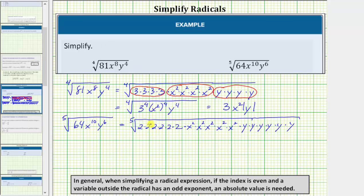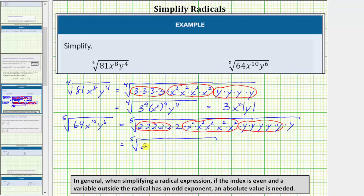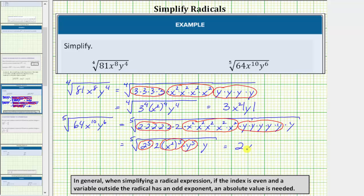Now let's circle the groups of five equal factors. Here we have five factors of two, five factors of x squared, and five factors of y. The circled factors will simplify perfectly; the factors not circled will remain under the radical. Rewriting using properties of exponents: this equals the fifth root of two to the fifth times two, times x squared to the fifth, times y to the fifth times y. So the fifth root of two to the fifth equals two; the fifth root of x squared to the fifth equals x squared; and the fifth root of y to the fifth equals y. We're left with the fifth root of 2y, giving us 2x²y times the fifth root of 2y.